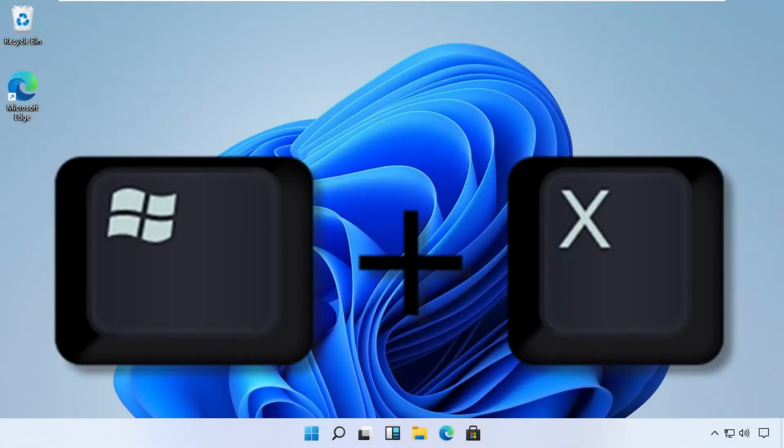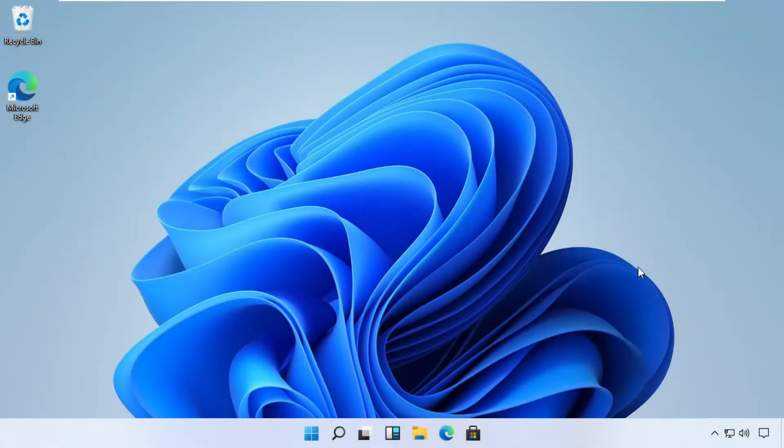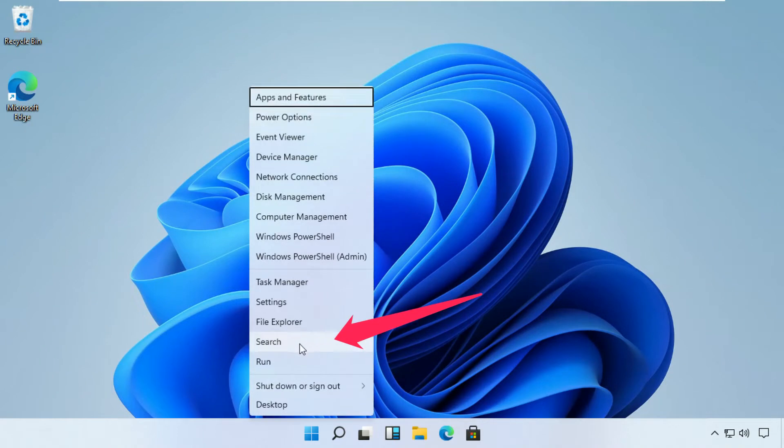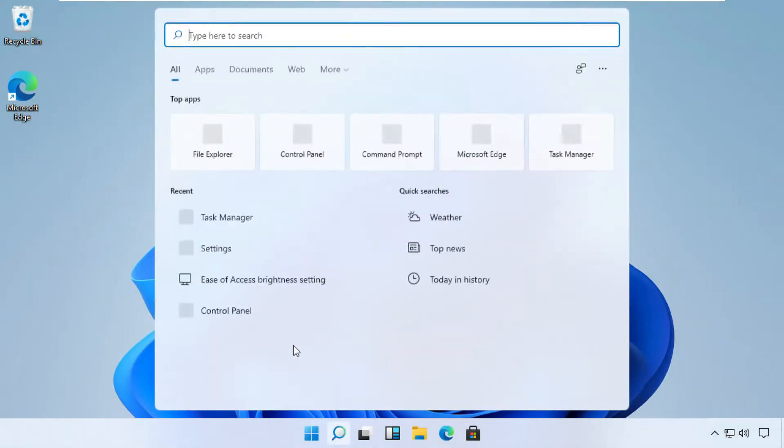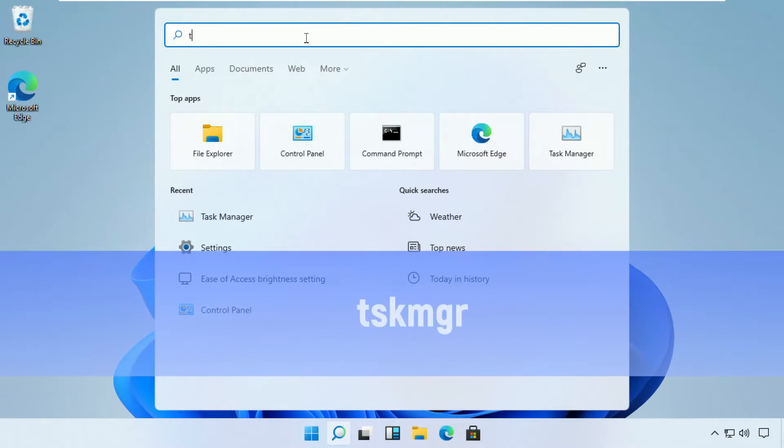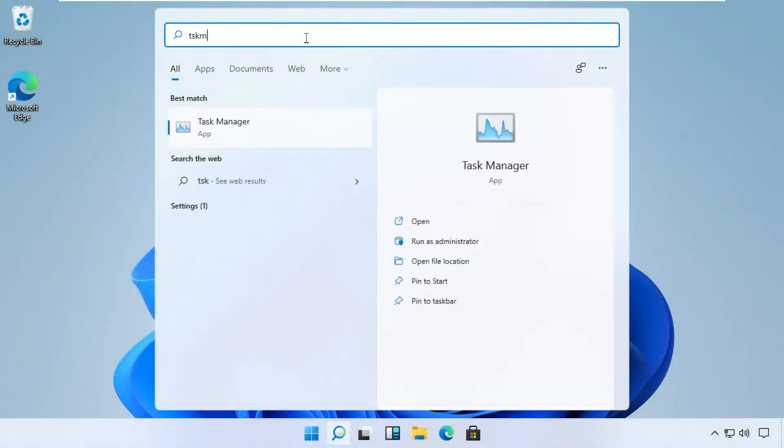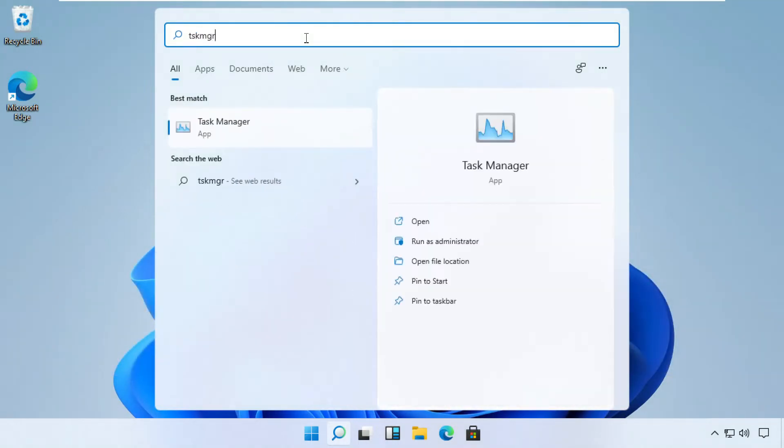Press Windows and X key together to open options. Then click on Search. Now type Tskmgr in the search bar and open Task Manager from the list.